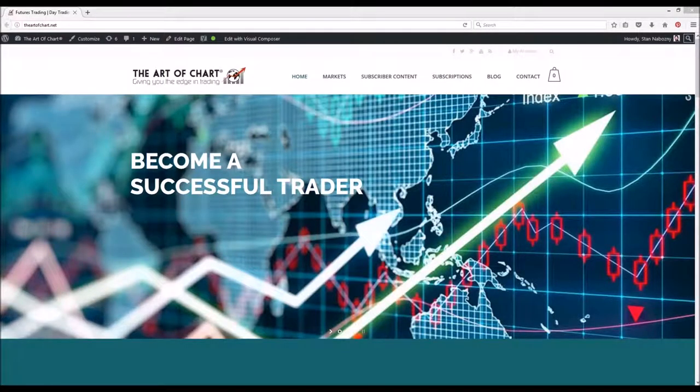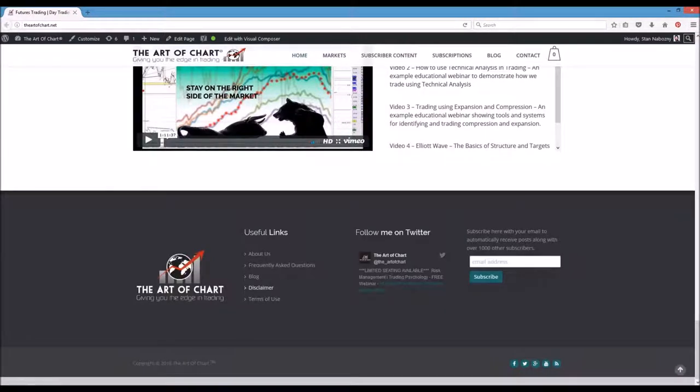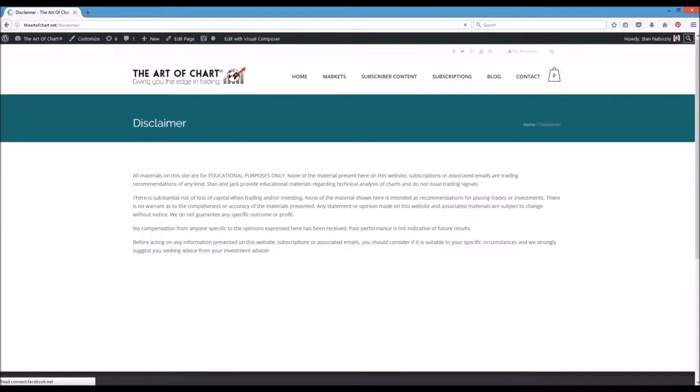Before I get into the trading psychology webinar, I want to encourage questions. There's a questions tab in GoToWebinar — please put your questions there. Our disclaimer: we are an educational website. We do what we do for educational purposes, we share technical analysis, and we hope people learn from it. What we're trying to do here is a risk management series.